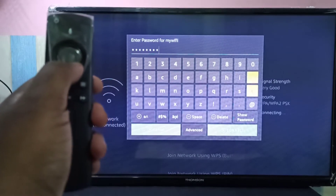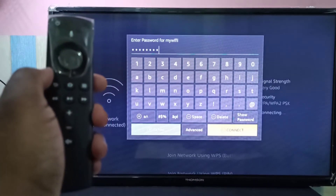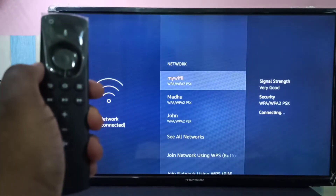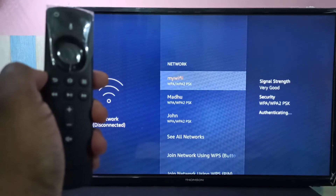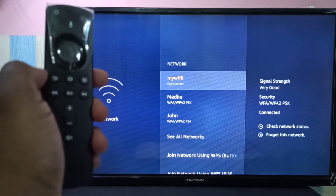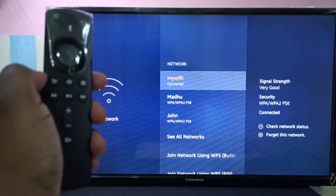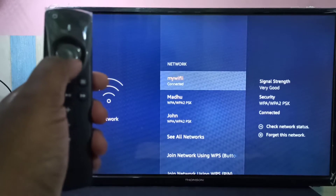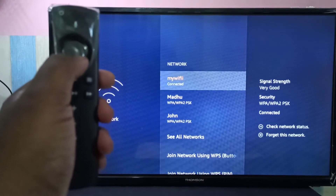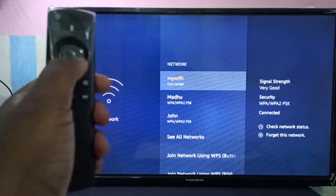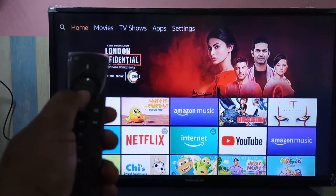After entering the password, you can select Connect, then press the select button. You can see it's connecting and obtaining an IP address — connected with password. This way we can connect Amazon Fire TV Stick to Wi-Fi. Now let's go back — see, it's working.